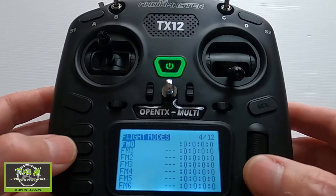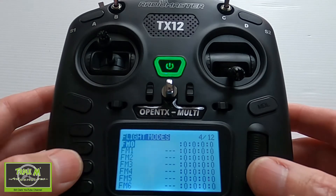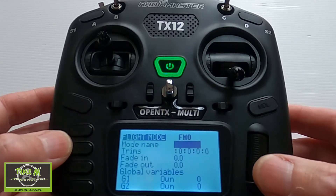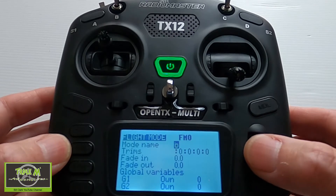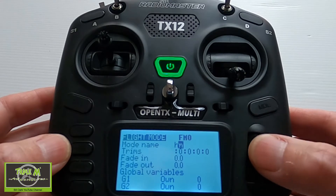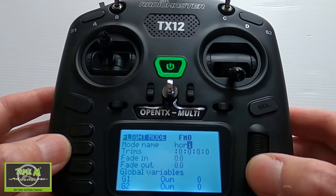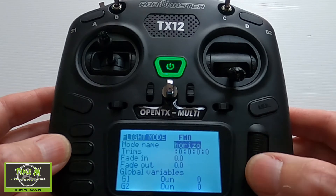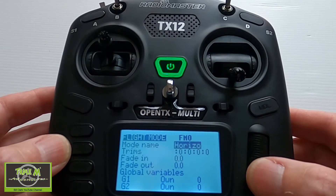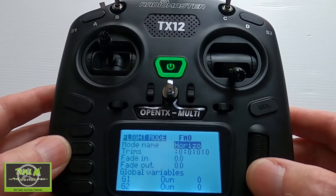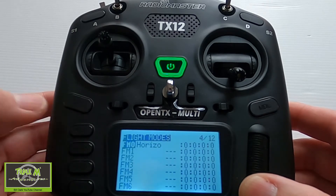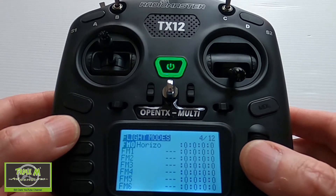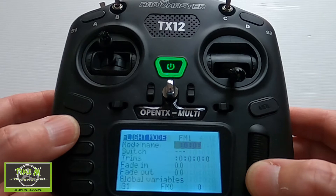Now we can put the flight modes in different orders, but I'll explain in a little while why I'm going to do it in this order. We're going to push Enter. The first one I'm going to set up is Horizon — we can't put the full word in, but this means Horizon mode. We're going to push Return, and that's the first mode. There is no switch for that mode.